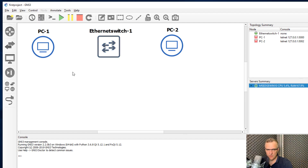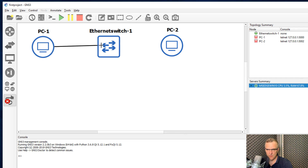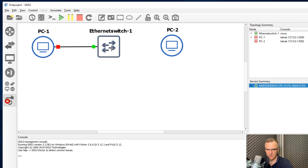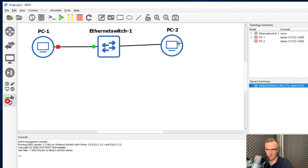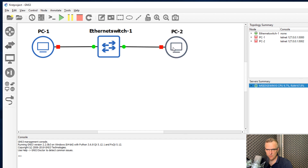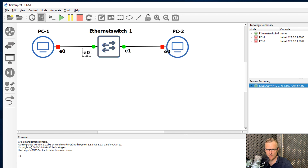So I've got a switch and two PCs. I'll add a link: select the first PC, click Ethernet 0, select the switch on Ethernet 0. Then select the switch again on Ethernet 1 and connect to PC 2 on Ethernet 0. So I've got the two PCs connected to the switch. I'm going to show interface labels, which are now displayed.